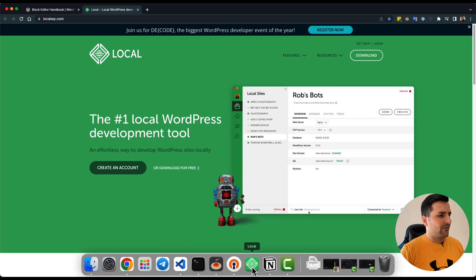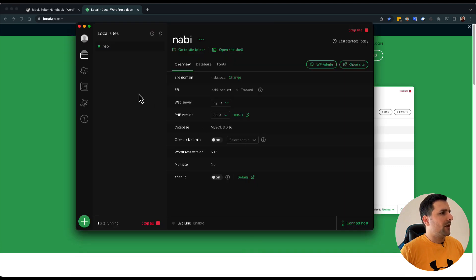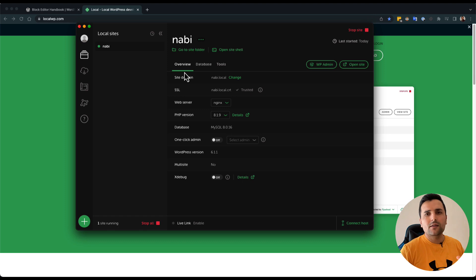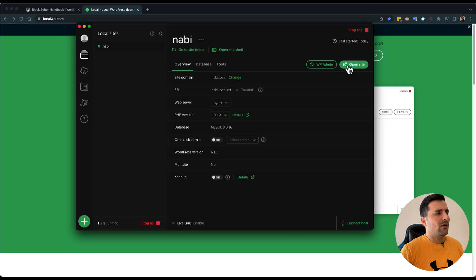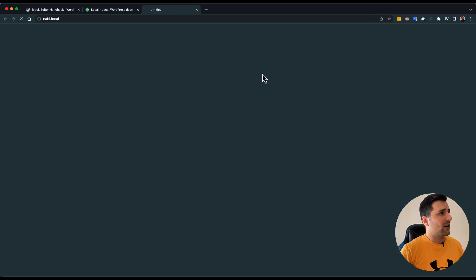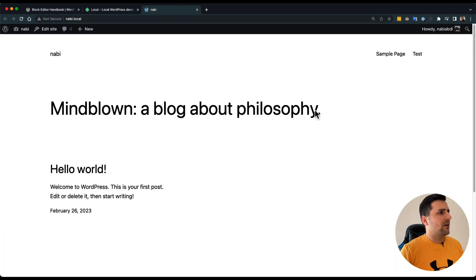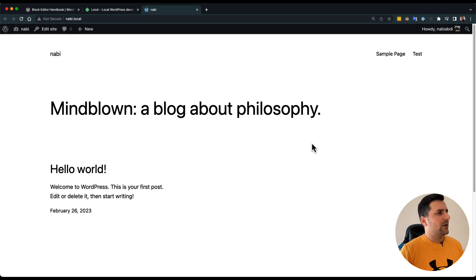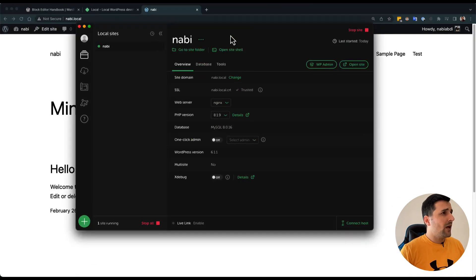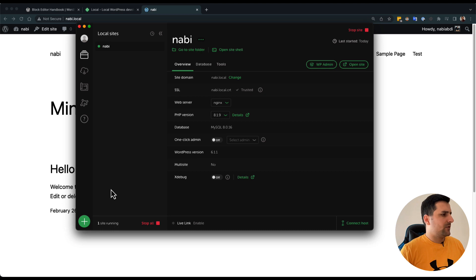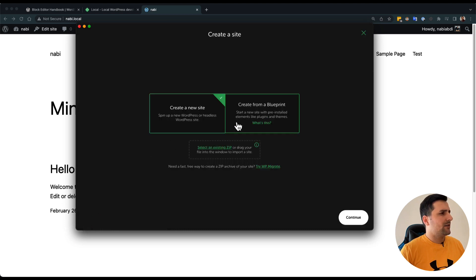I've already set up a website, and you can see if I click on Open Site, I am redirected to my local setup. But let's create a new website. As you can see,